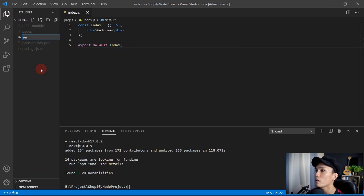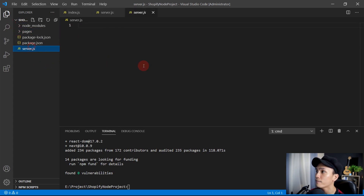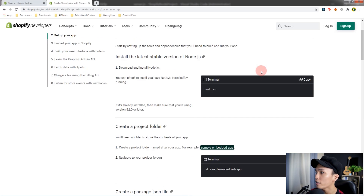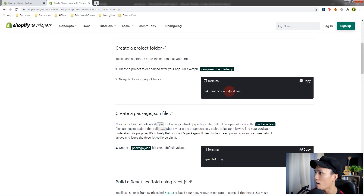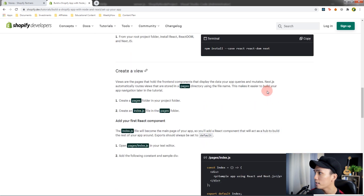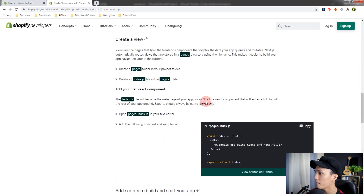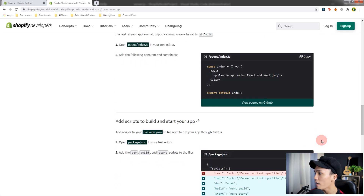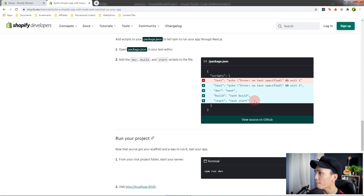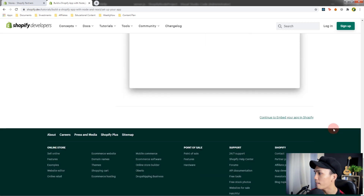Create a new file called server.js and we'll set up our server. Open your documentation — we don't need to do some of those steps. We need to install React, React DOM, which we've done, and we've created the index file.